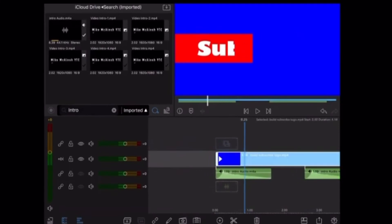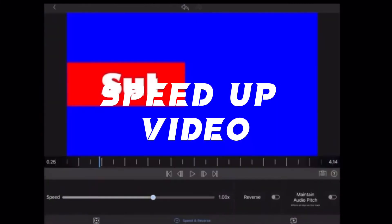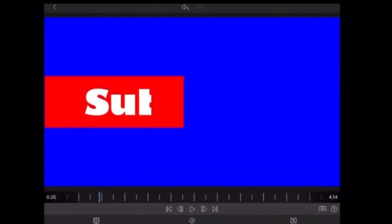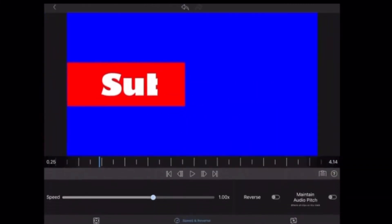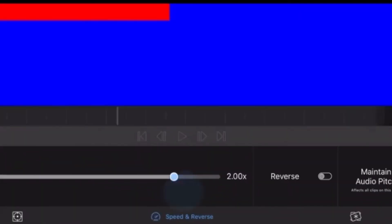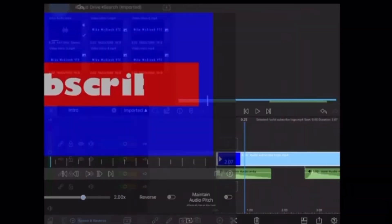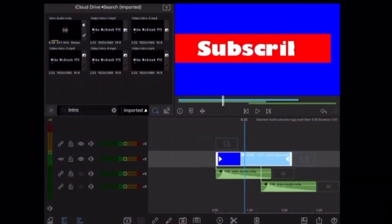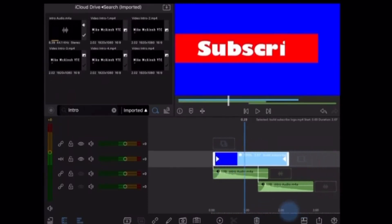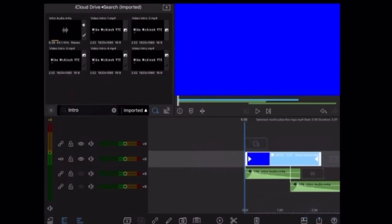I need to speed it up so I'll double tap the video clip, open the clip editor, tap on speed and reverse and move the slider to 2.00x. This will speed up the animation and allow the sound effects to be more in sync with the video. I'll play the video to show you how that sounds.